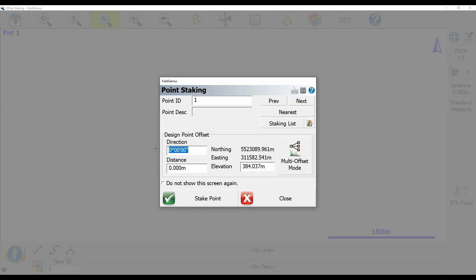So in this case, I'm going to leave my zero degrees as is, so that's just going to be that I'm heading straight north from my point one. And then my distance here is set as zero meters currently, let's say let's set that as 25 meters to the north.